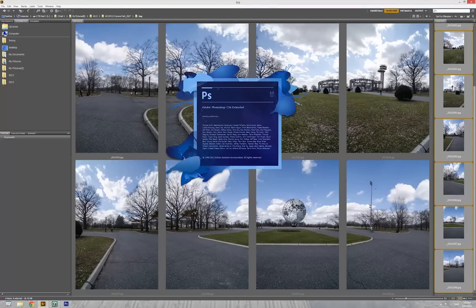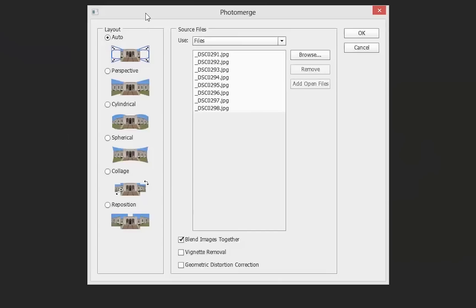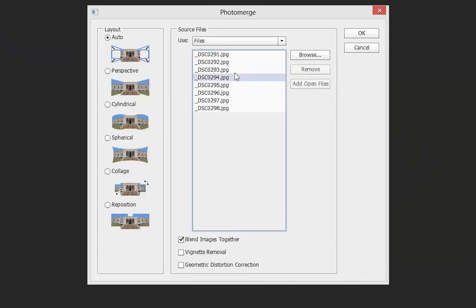Photoshop opens. This dialog box is out. We check the first one is Auto. And then it's at the open files. All is 8 files here. Here is 3 checkboxes. We check all of them. And then click OK.